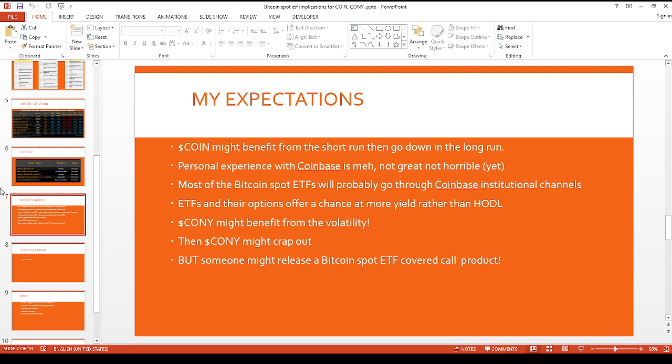I think the new Bitcoin spot ETFs will probably wind up taking market share away from Coinbase over time. Especially if they start doing more, let's say for example, Ethereum ETF, Solana ETF, whatever your favorite altcoin ETF. As long as there's a demand for it, I think these big institutions will, they're not a charity. They obviously want to make money off of you guys.